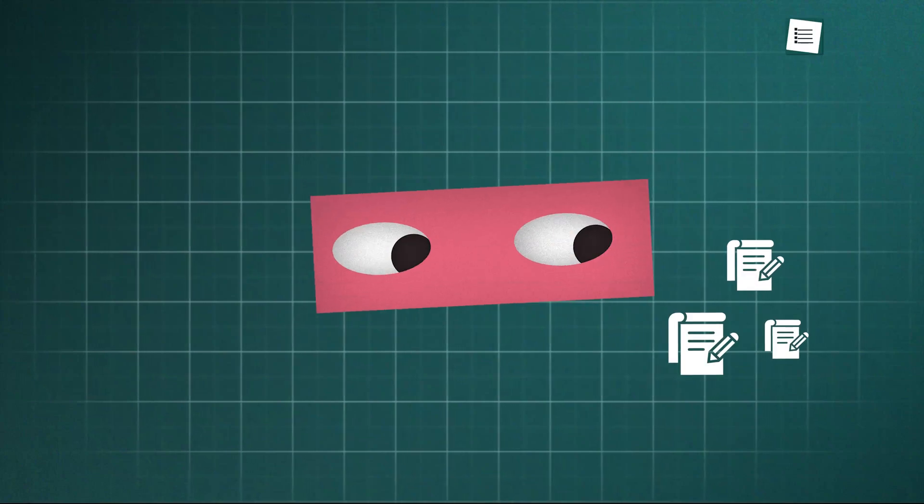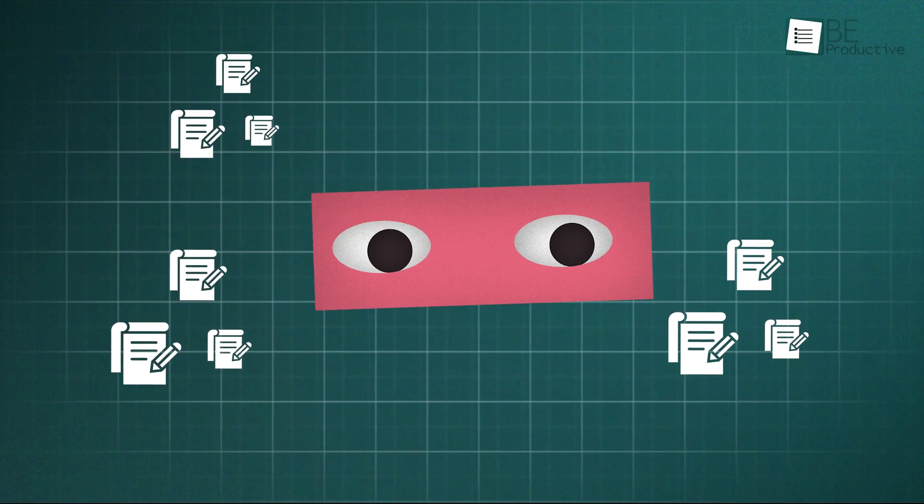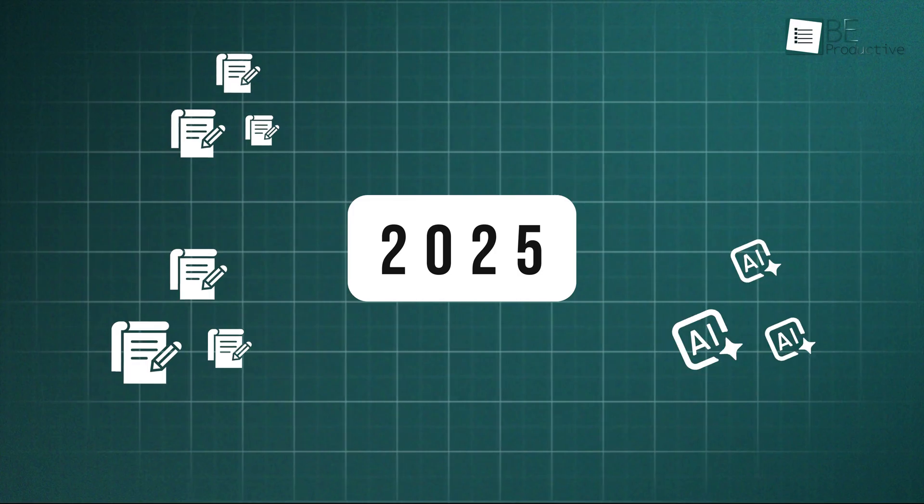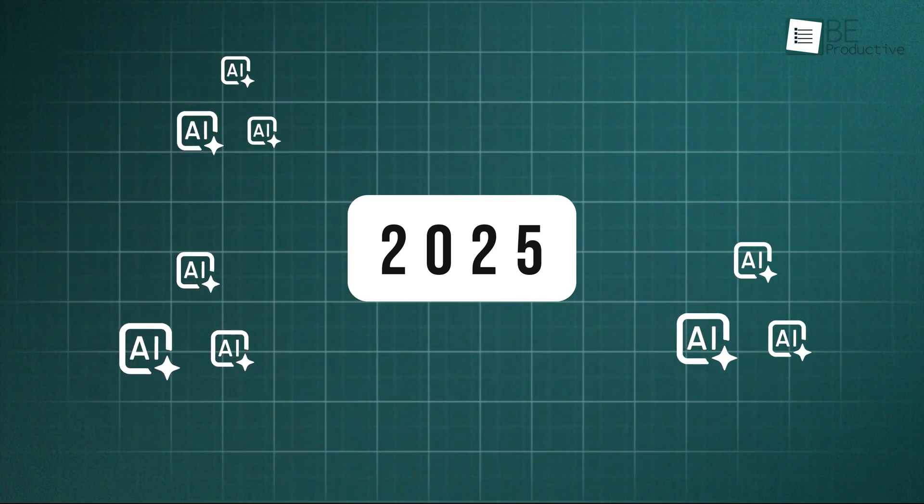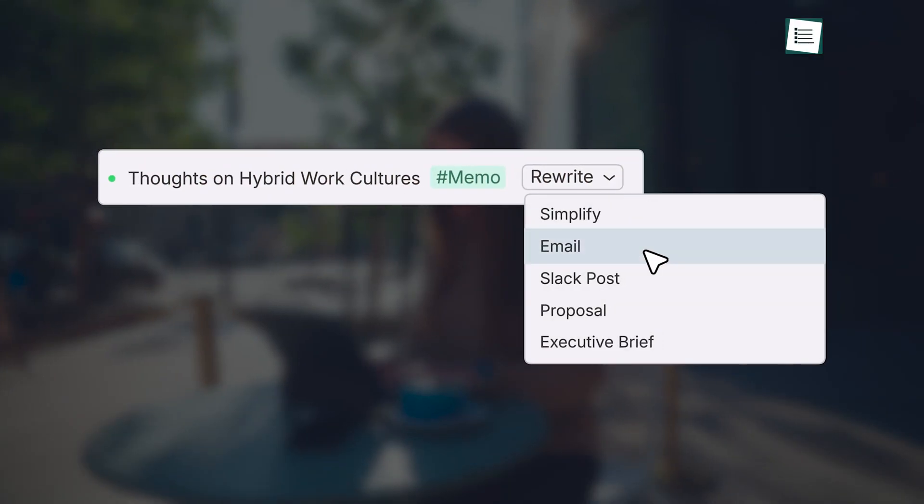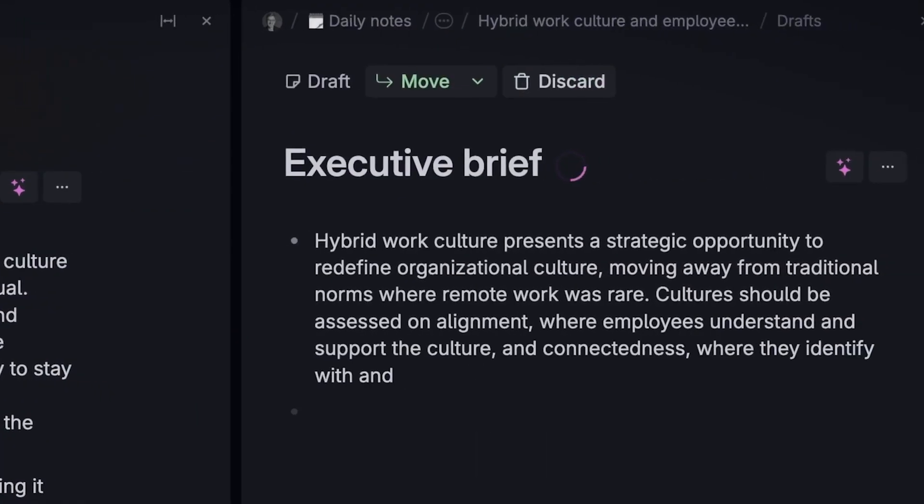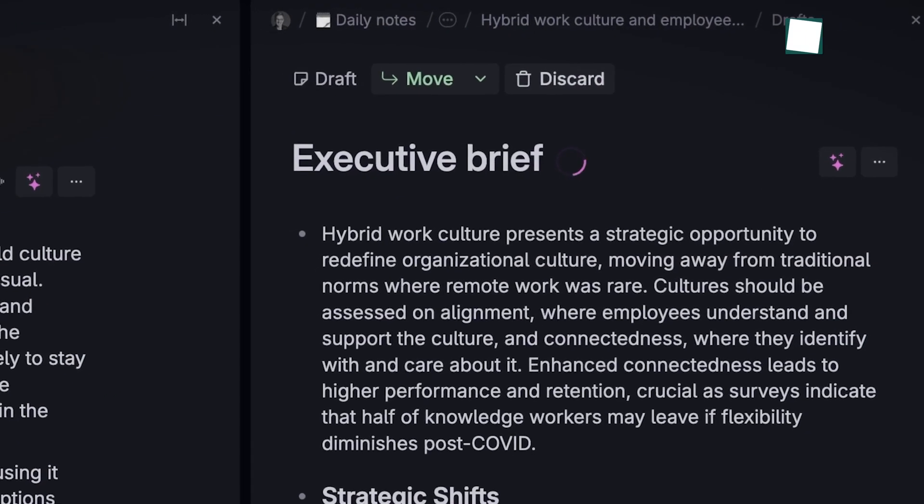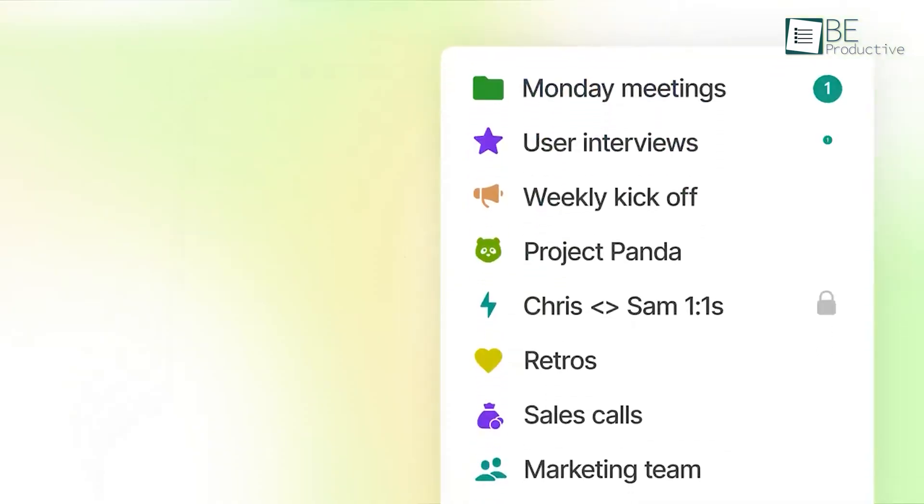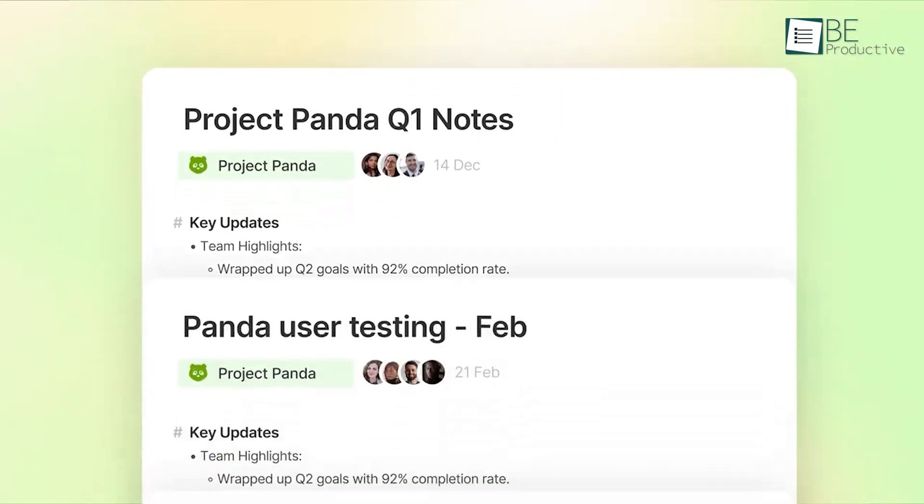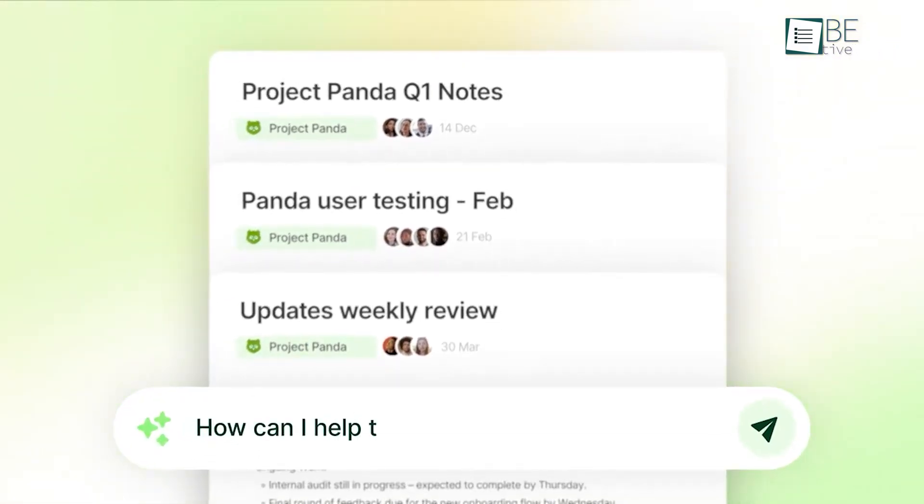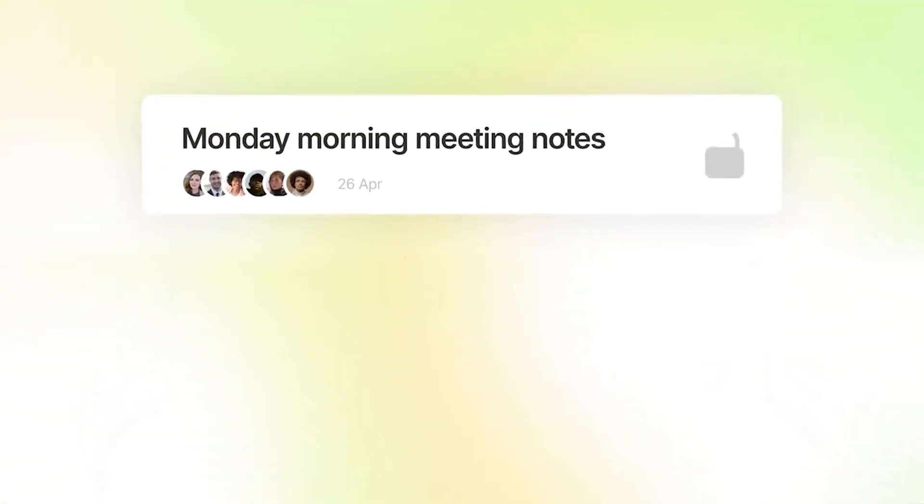When you look up the best note-taking tools, you often see the same apps everywhere. But this year, AI is helping note-taking get a whole lot smarter. These new tools can help you capture ideas faster, organize your thoughts better, and find what you need without wasting time. In this video, we'll show you seven of the best AI-powered note-taking tools that can help anyone capture, organize, and find their notes faster and easier than ever before.